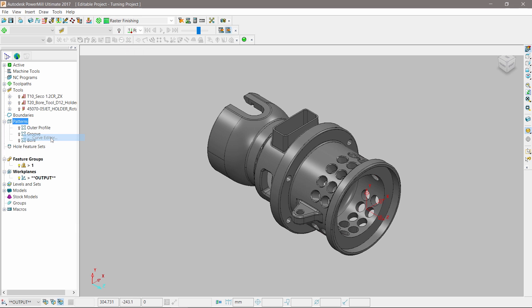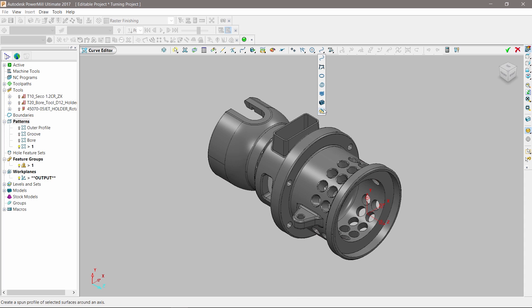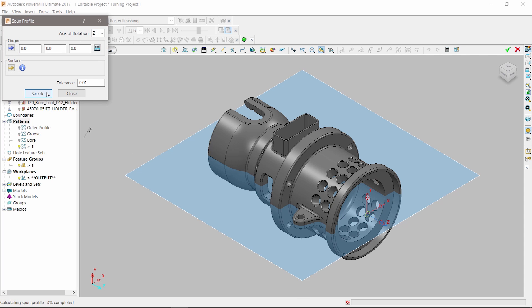To access this, simply create a new pattern and open the curve editor menu. The spun profile icon is available from the top toolbar.